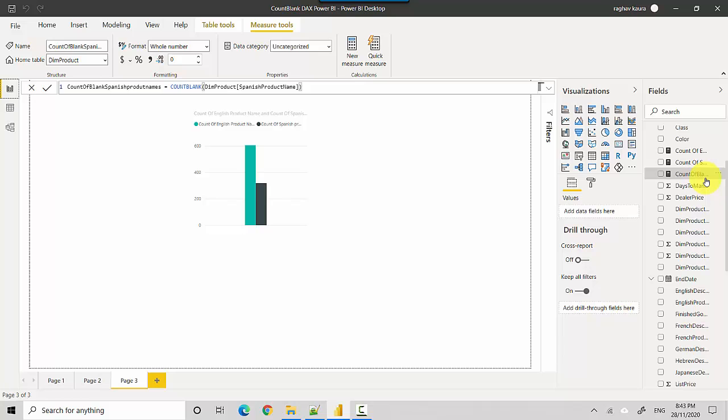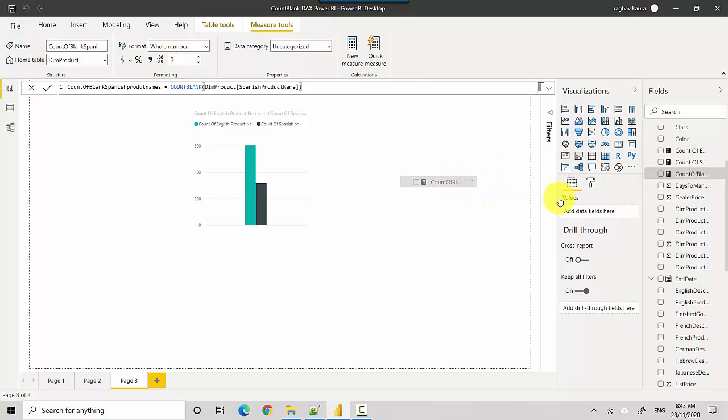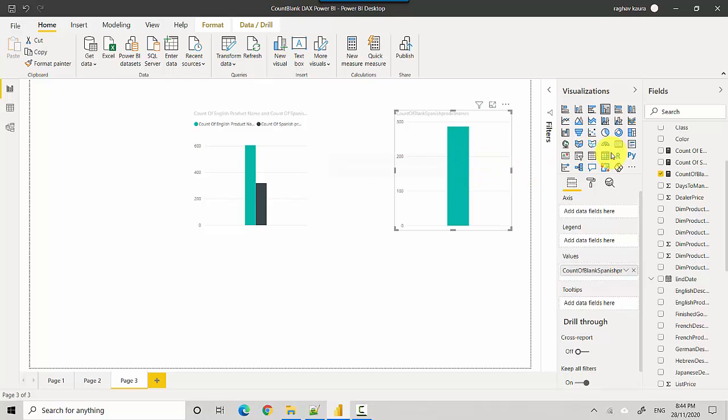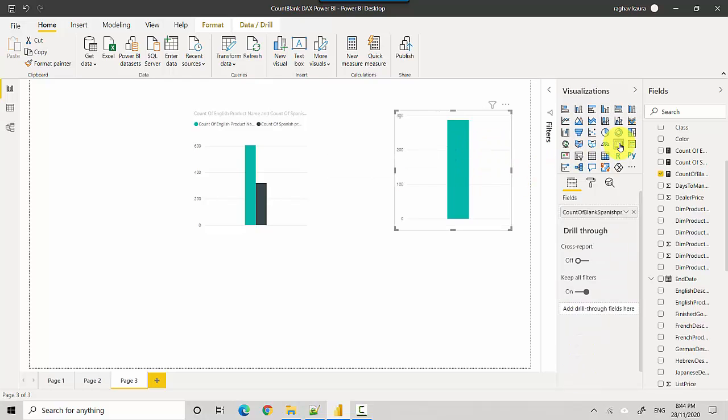You can see count of blank has appeared here. I'll just drag this, and if I scroll over it says 287, which is the same value we looked at. I can convert it into a card as well.